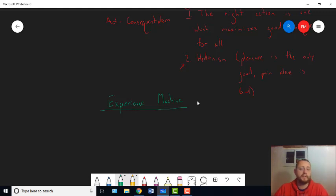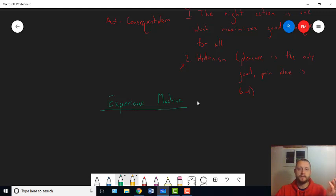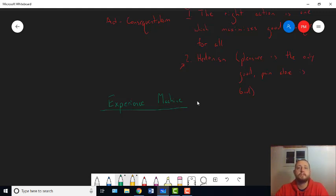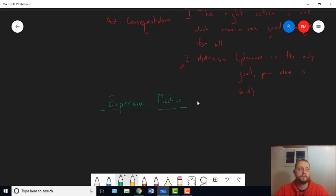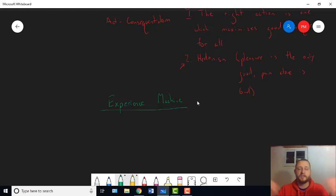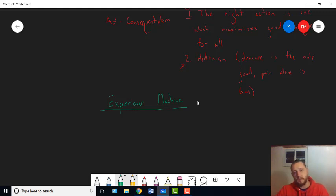And if your fantasy involves, like, becoming, like, a great novelist or a songwriter or an artist, well, you won't actually make any, like, great art. You won't write any great songs or books, but you'll have the experience of people treating you like you did. I mean, not real people, but fake people.